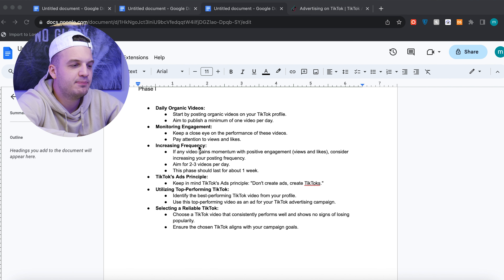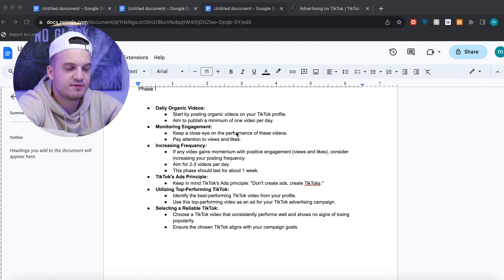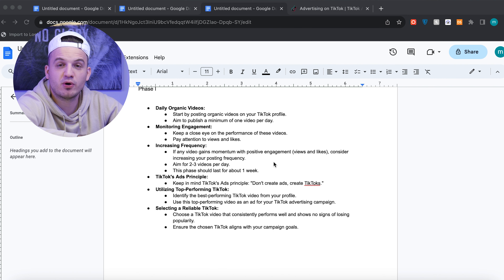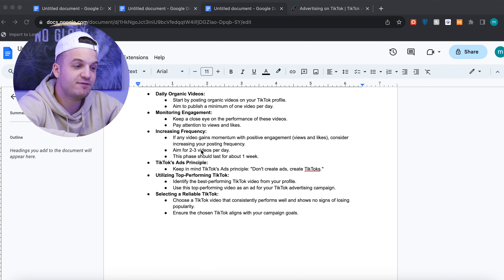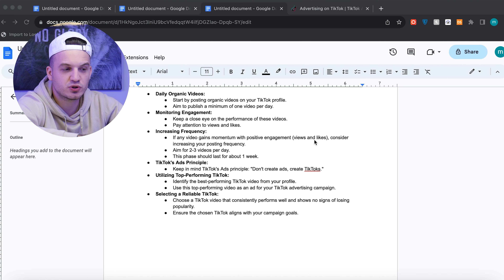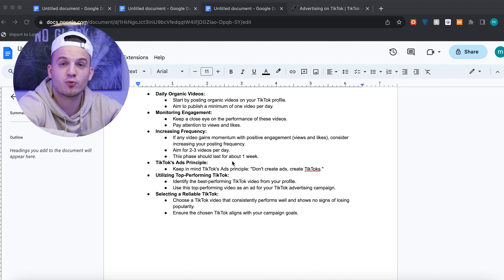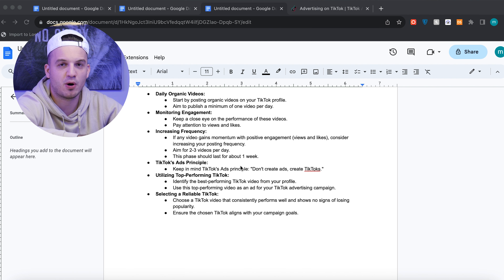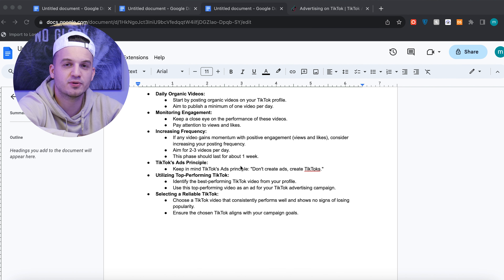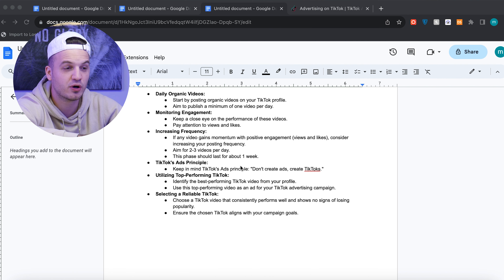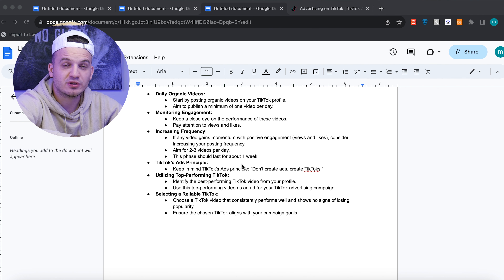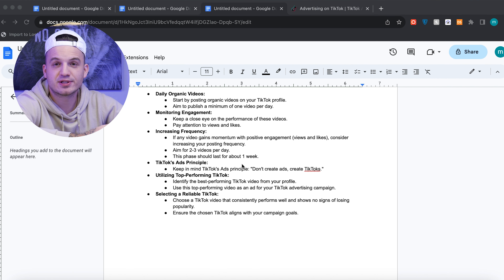Keep monitoring engagement. Keep a close eye on the performance of these videos. Pay attention to views and likes because that's how we're going to determine the best performing creative and then launch it into our campaign. If any video gains momentum with positive engagement, views, and likes, consider increasing your posting frequency — aim for two to three videos per day. This phase should last about a week. You're posting organic videos and not spending any money on advertisements yet. We're going to take our best creative and launch it as a spark ad into our campaign.